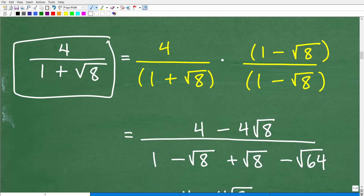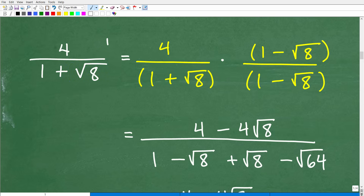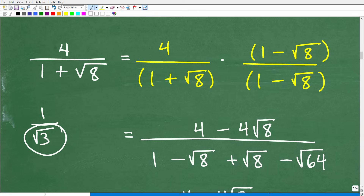So here we have the expression 4 over 1 plus the square root of 8. The square root of 8 is an irrational number in the denominator, so yes, we need to do something about that — we're going to have to rationalize. But this is different from the previous problem. Before we had 1 over the square root of 3 — just one square root all by itself, so it was easy to rationalize. Here we have 1 plus the square root of 8, so we're going to have to multiply this entire fraction by something called the conjugate.